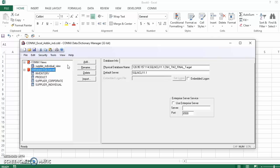As a general function, the Connex Data Dictionary, known as CDD, is a file that holds all the metadata of the databases you want to connect to. We've already seen how it holds all the information on the source and target databases when used with Instant DBSync.